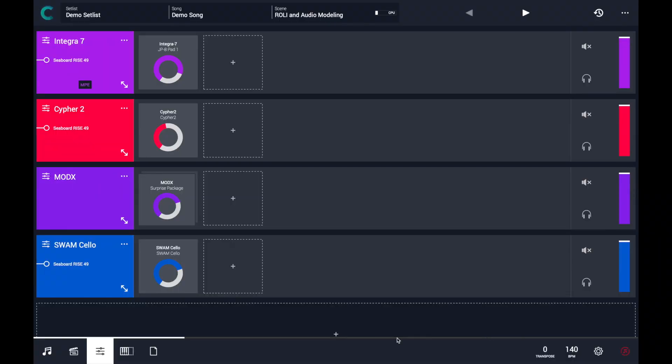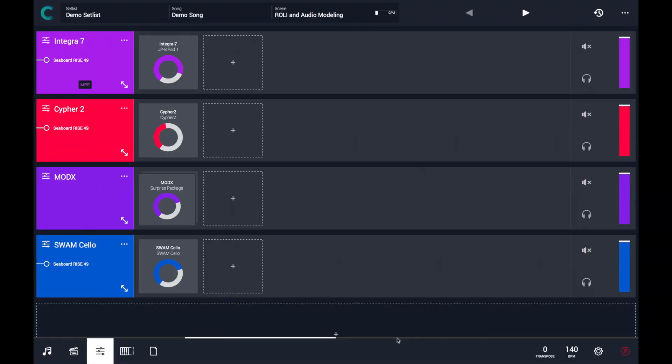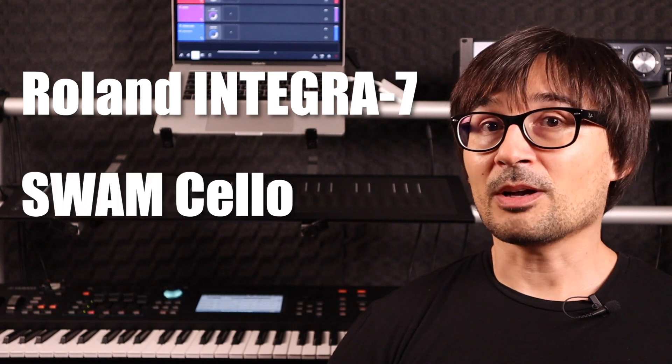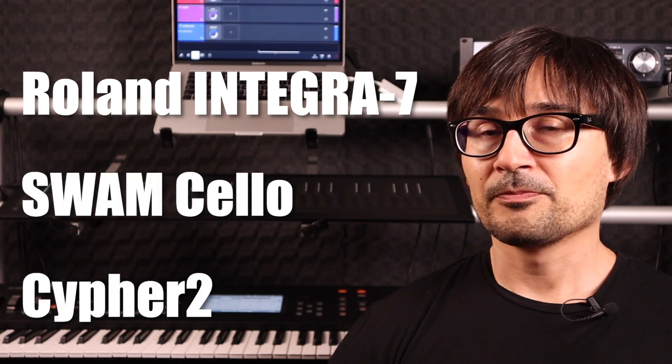The software instruments are running as audio unit plug-ins in my computer. Let me show how I did that. Basically, I have split the keyboard range of the Sylphyo Rise 49 using 3 zones. In each zone, I am playing the Roland Integra 7, SWAM Cello, and Cypher 2.